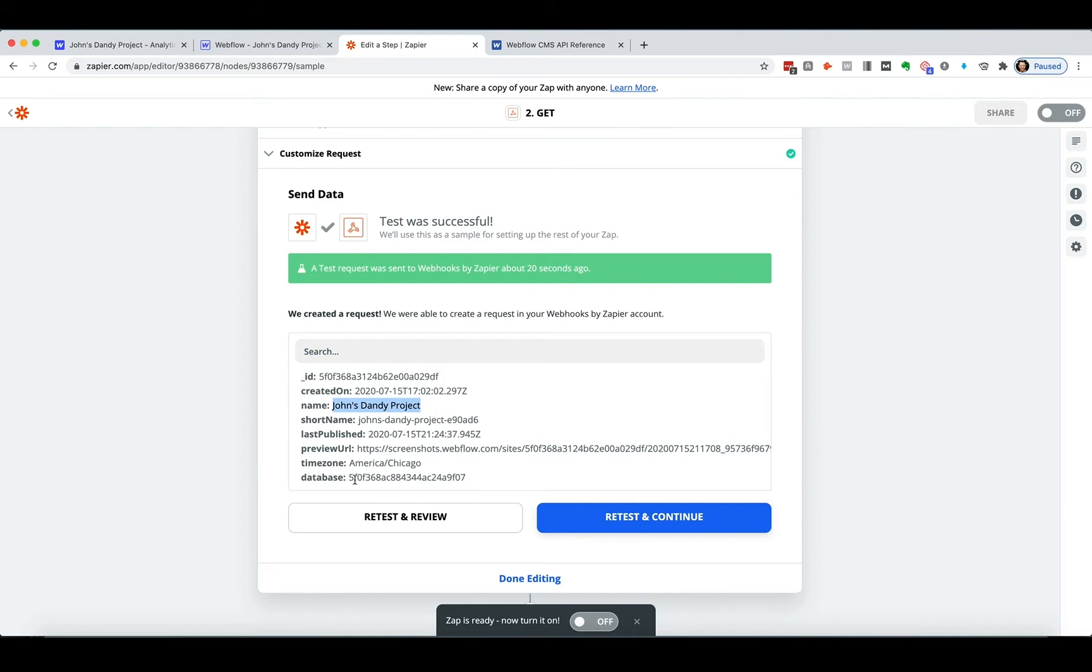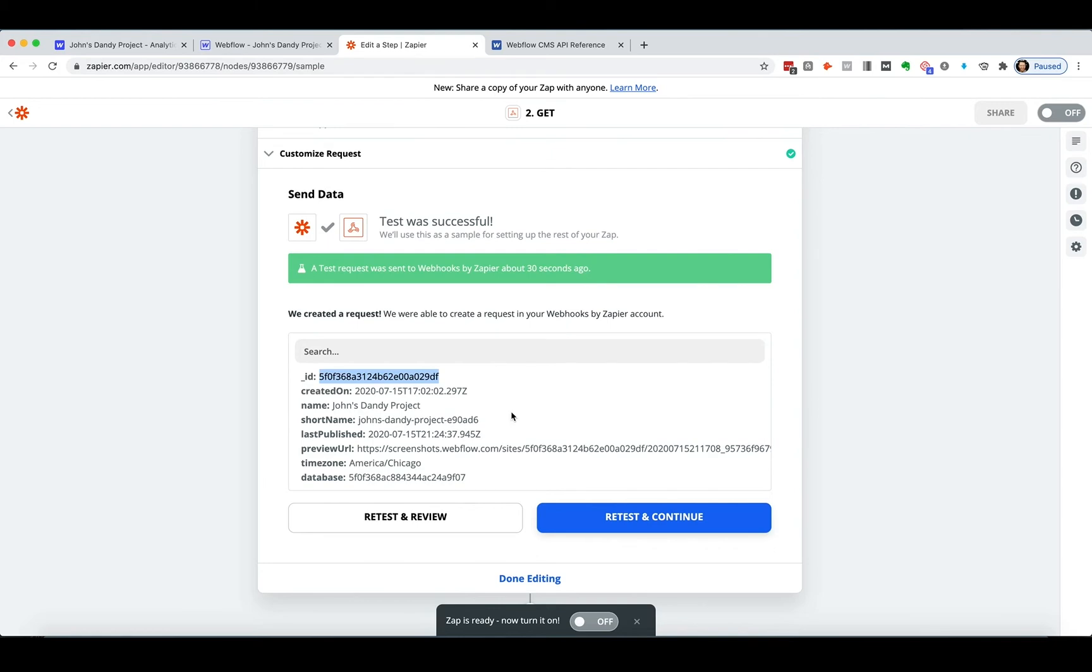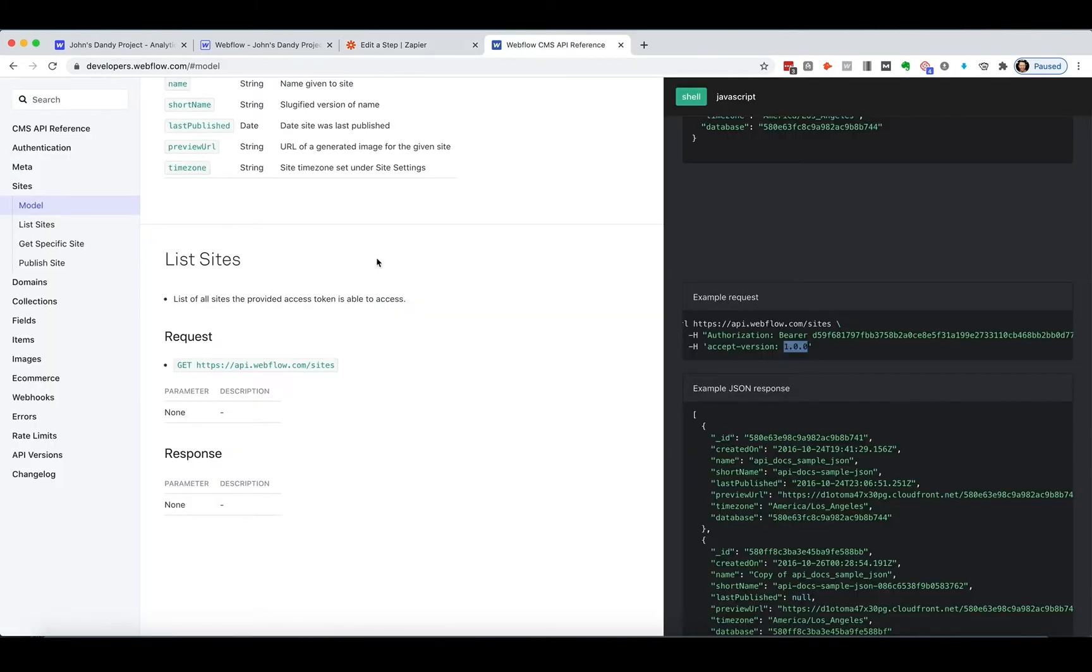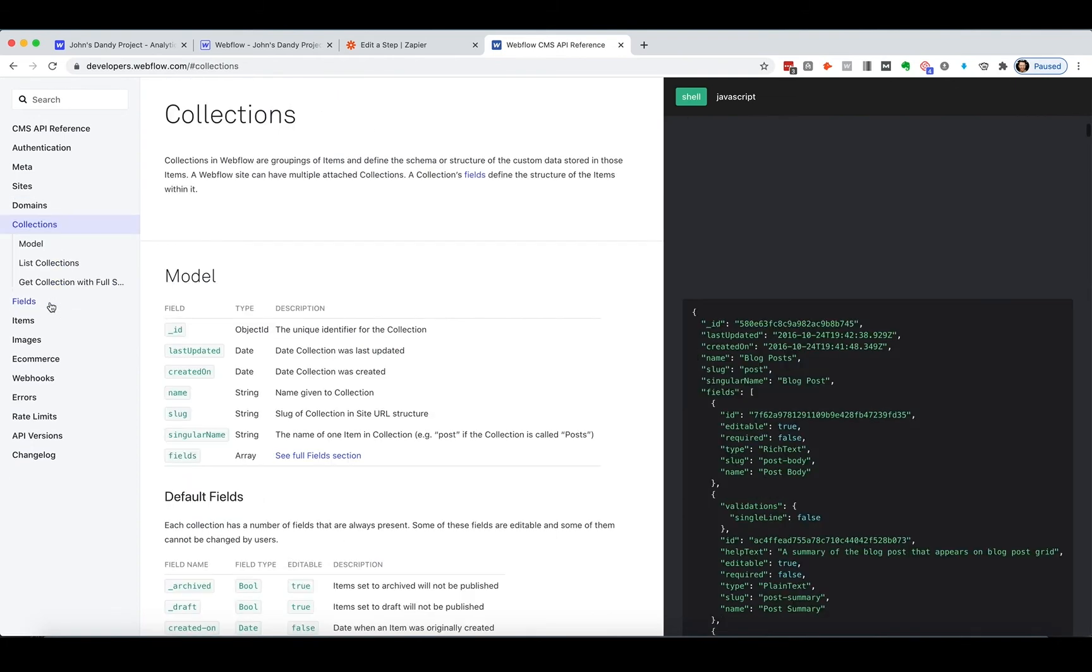And what we care about here is we care about this ID because I'm going to need that to access any information, any of my like CMS collections in my, with the API. So I'm going to copy that and what do I need to do now? What do I need to put that? Well, I want to look at some collections.